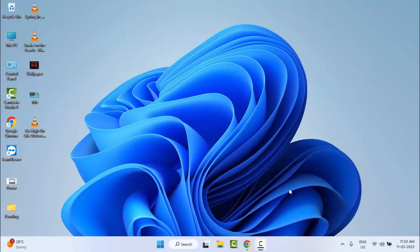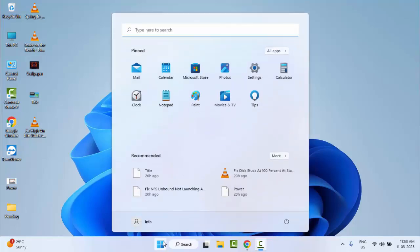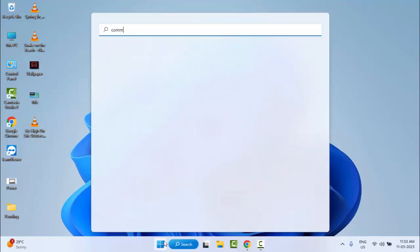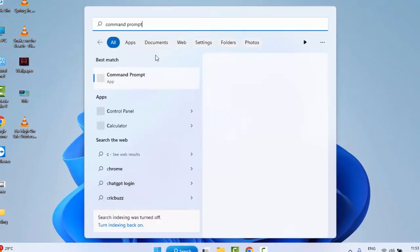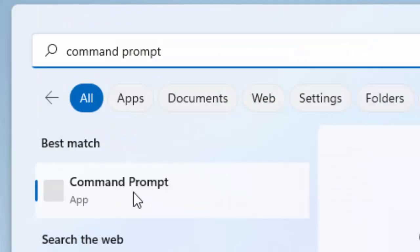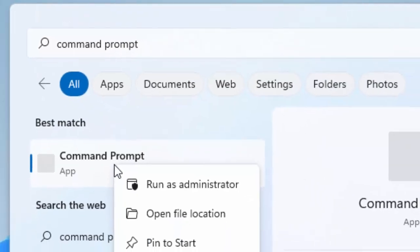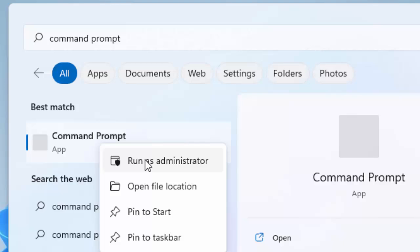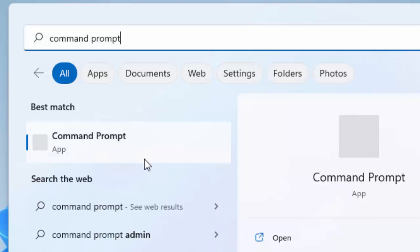The second method: go to Start and type Command Prompt. Now right-click here and select Run as Administrator.